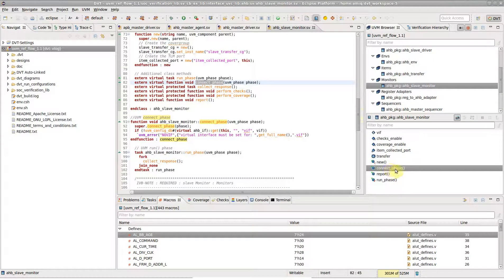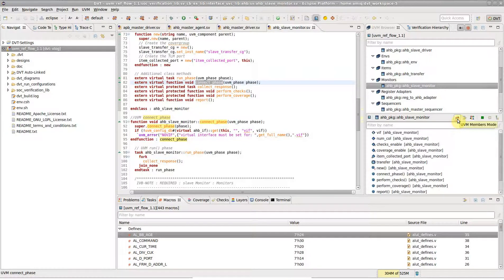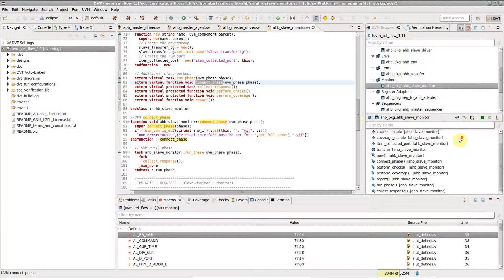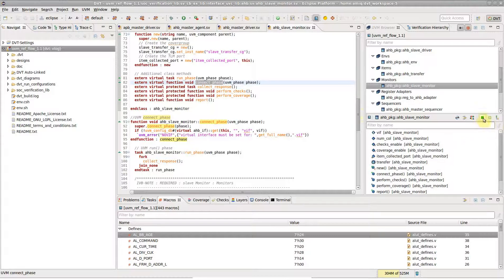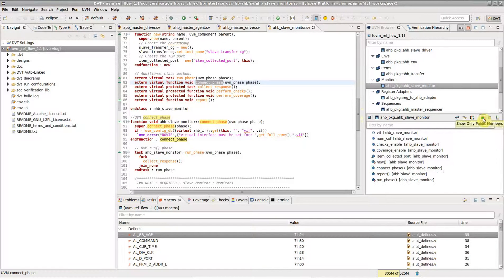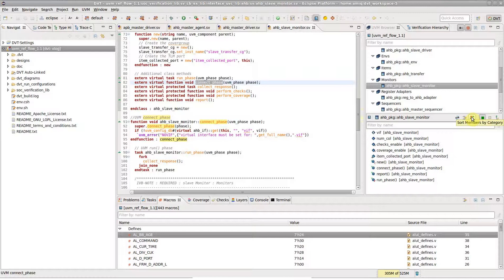Deselect the UVM Members mode button to see all class members unrestricted to UVM-related API. In this mode, the Members pane behaves exactly like the Type Hierarchy Members pane.